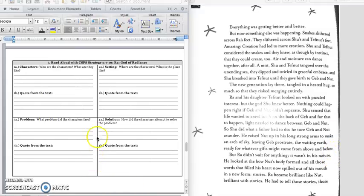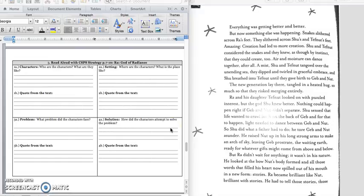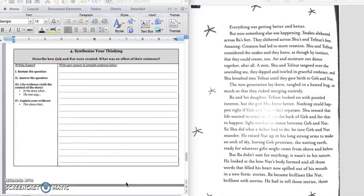And we know Shu separated Jeb and Nut. And he held Nut up over his head, and she made the sky. And he made Jeb lie down, and Jeb formed the earth. And we have this last sentence in paragraph 3 as our quote from the text. Silently write down your answer. Press pause if you need more time, and play when you're ready.